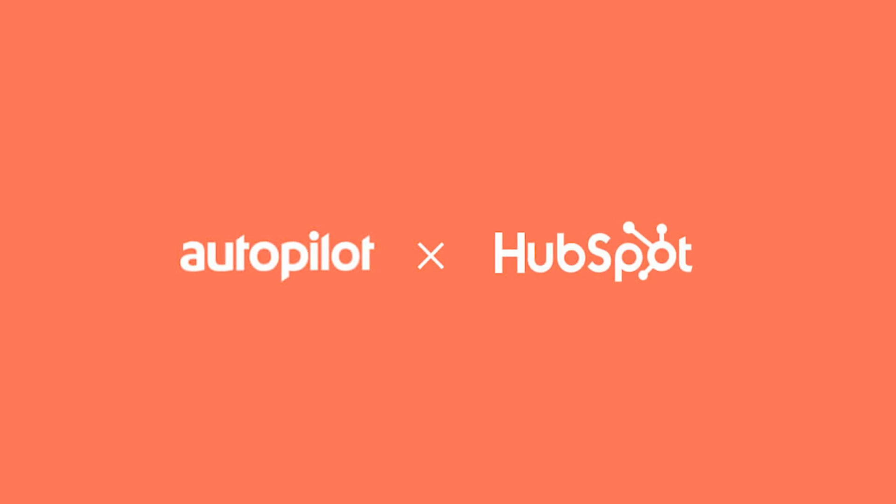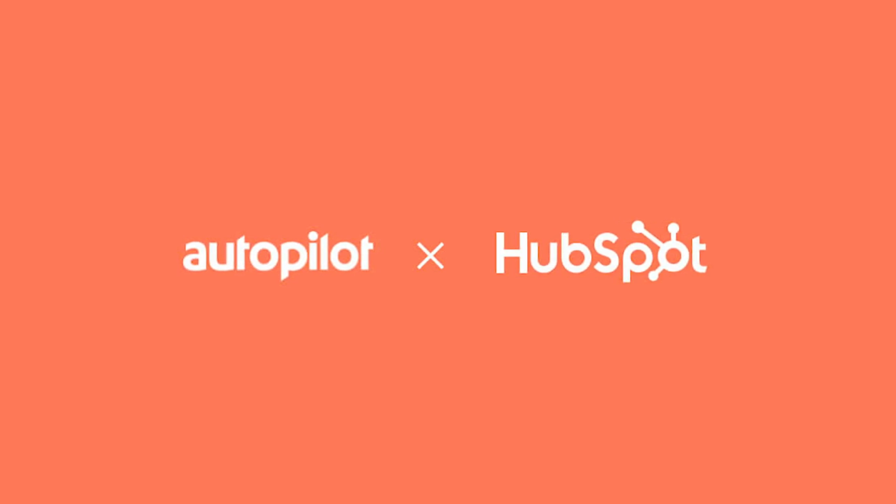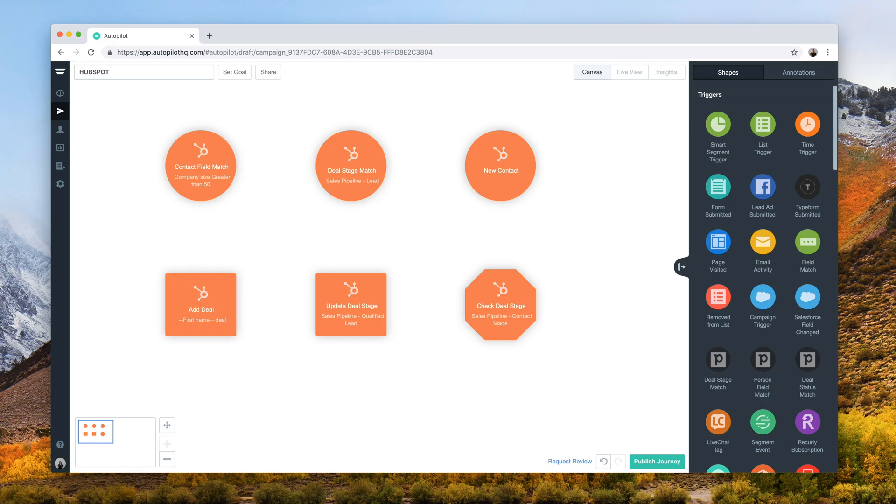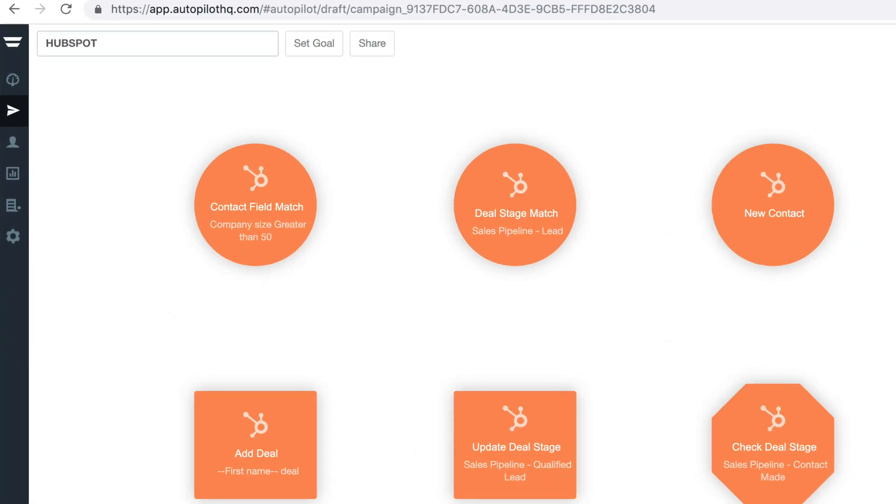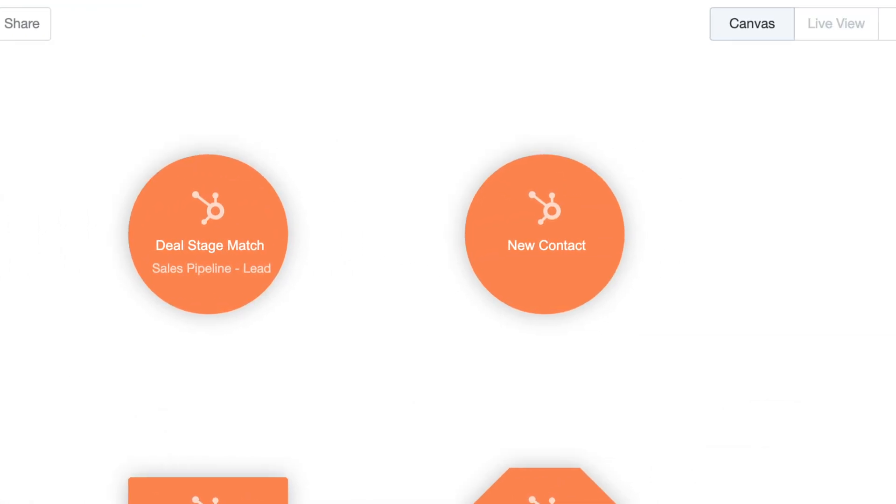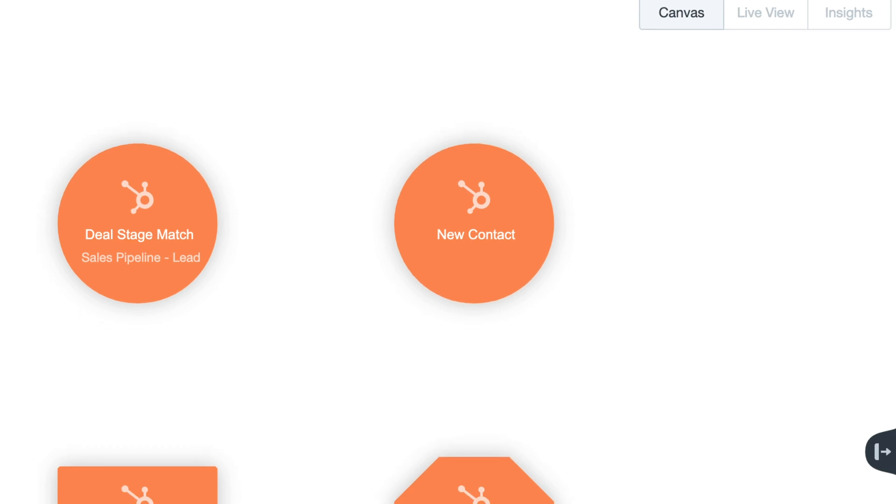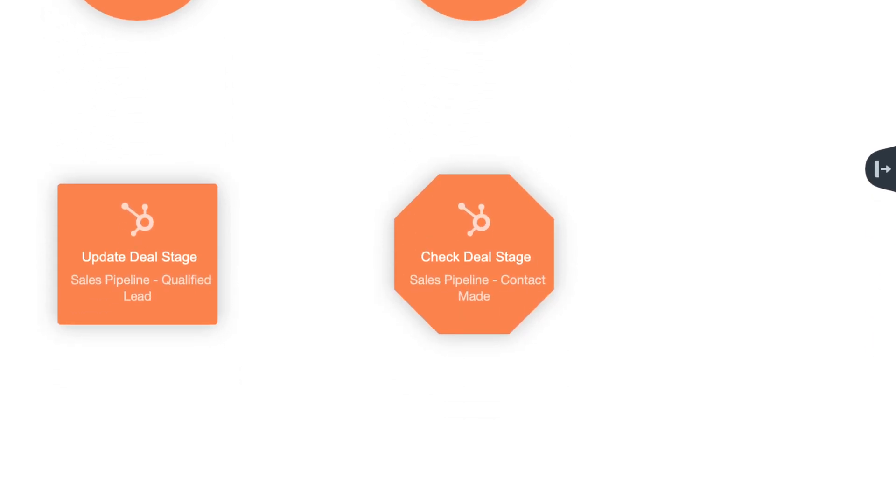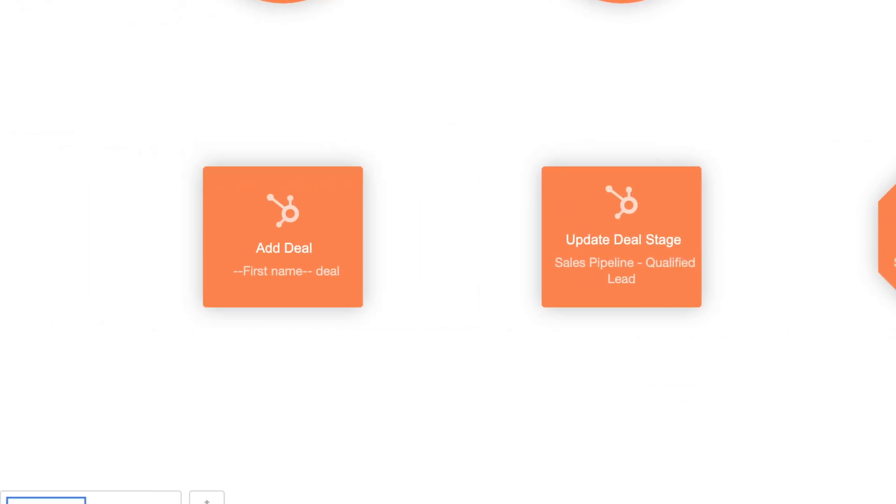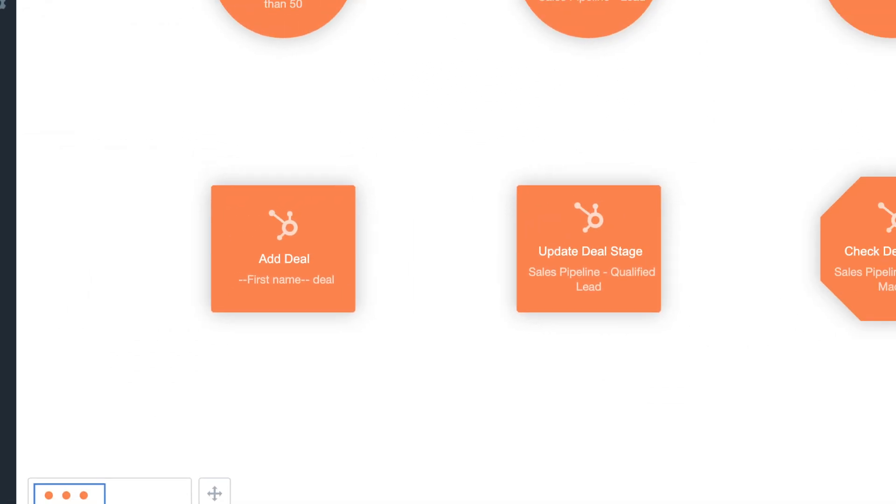Automate the entire customer journey from lead to customer with Autopilot's new HubSpot CRM integration. We've added six HubSpot CRM shapes to the canvas to give you full control over your contacts at every stage of the deal.